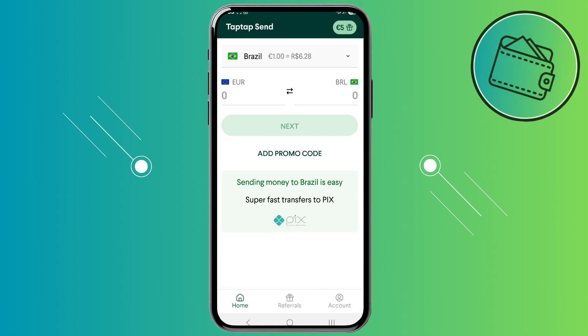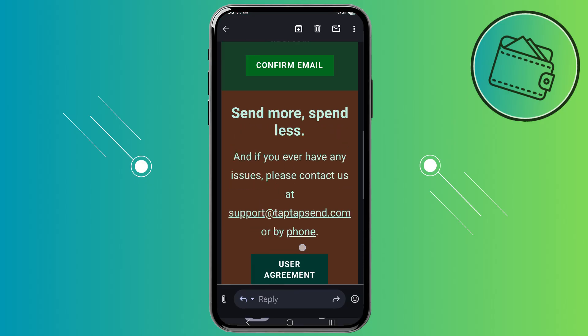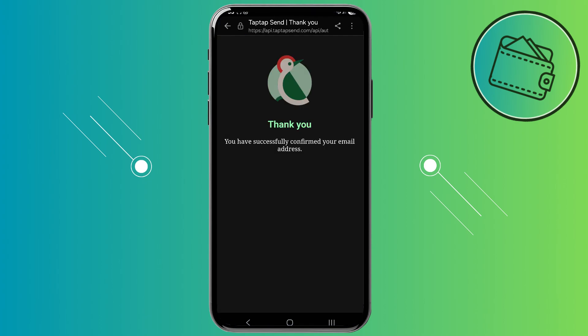Now the final step would be verifying your account. Once you've set up everything on this side, you would need to go to the email address that you inputted and just verify your email. This is how that email looks — you would just need to scroll down until you can see the Confirm Email button, then go ahead and tap on that. And there we go.